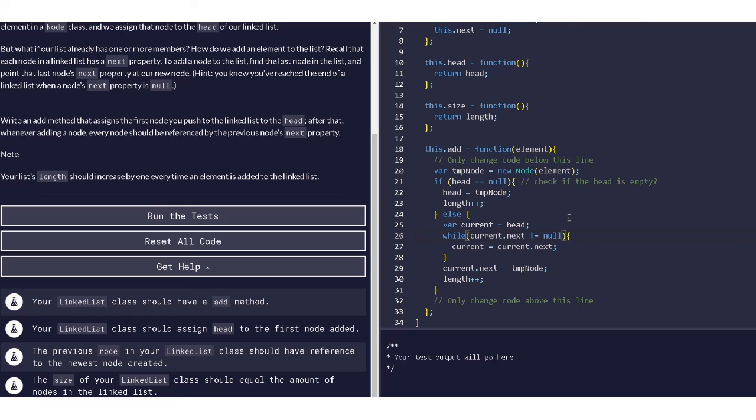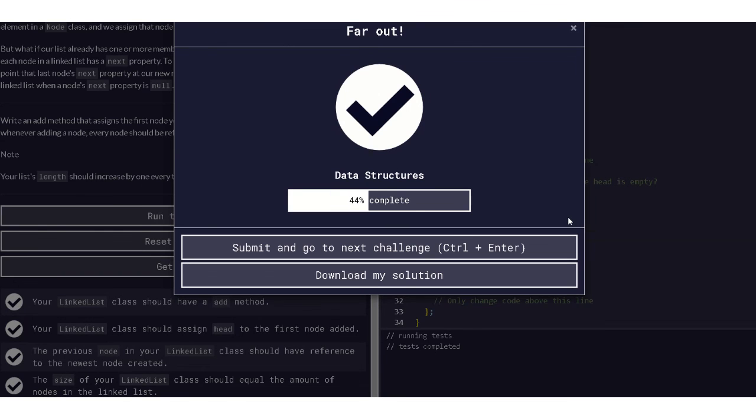So that's all for the linear linked list for adding data. Control and enter, and there we have it. That's the answer for adding in the linear linked list.